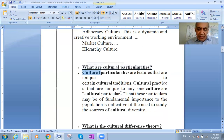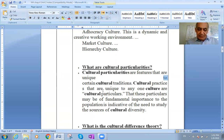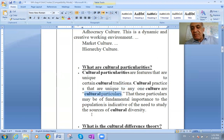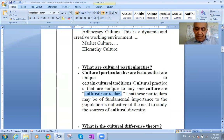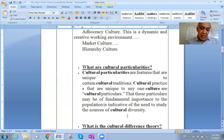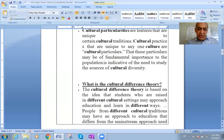Cultural particulars are traditions and practices that are unique to any culture. They are very important for any culture. These particulars may be of fundamental importance to the population and are indicative of the need to study the sources of cultural diversity.